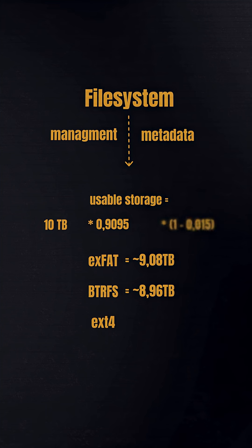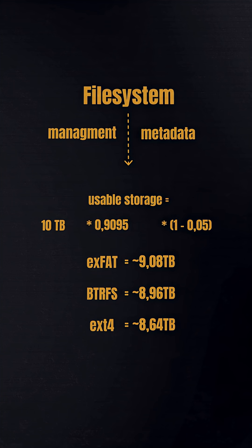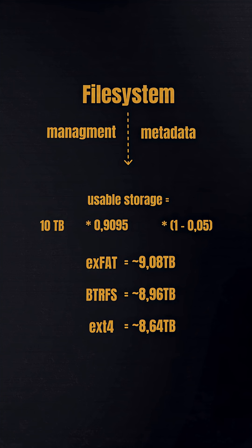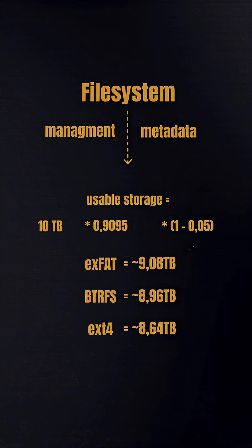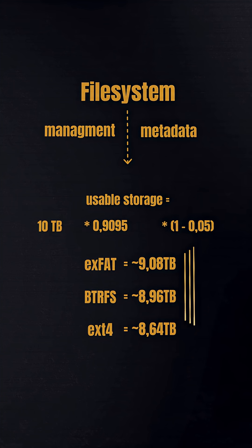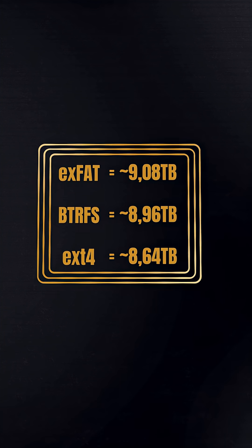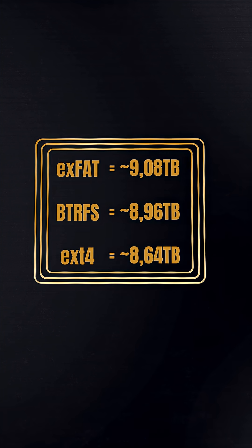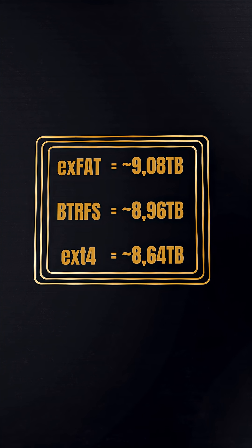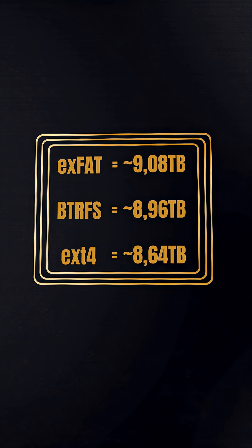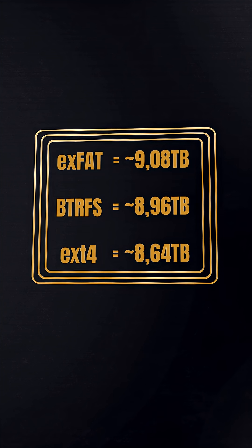EXT4 loses even more because it reserves extra space. Bottom line? After formatting a 10-terabyte drive in your NAS, you will get around 9 to 8.6 terabytes space depending on the file system. And that's completely normal.